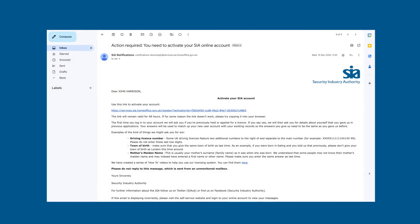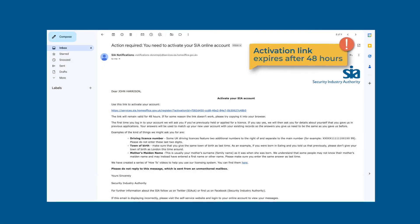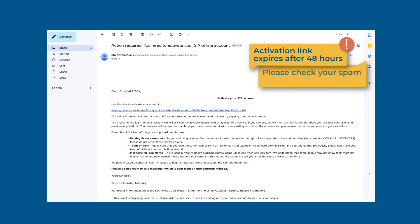You must use the activation link within 48 hours of receiving it. You will only be able to log in to your account after you have activated it. If you do not receive an activation email, please check your spam or junk folder. If it is not there, please wait at least 48 hours and check again before contacting us.